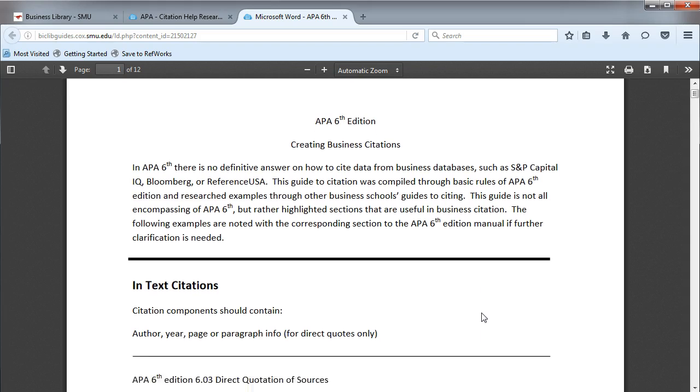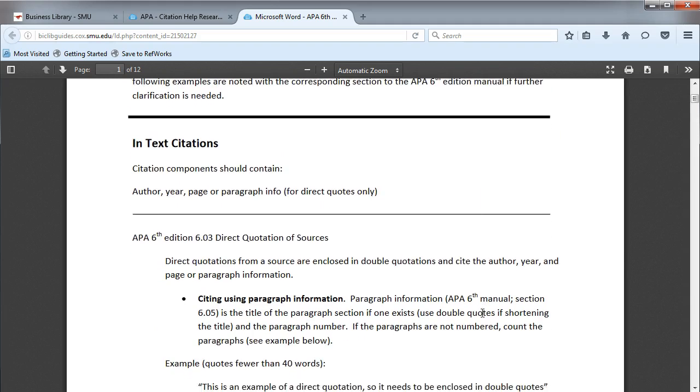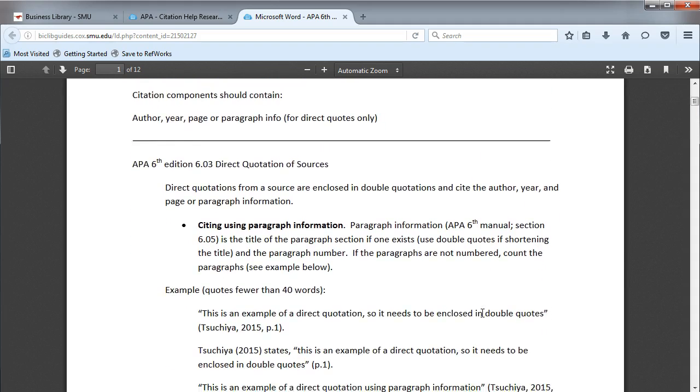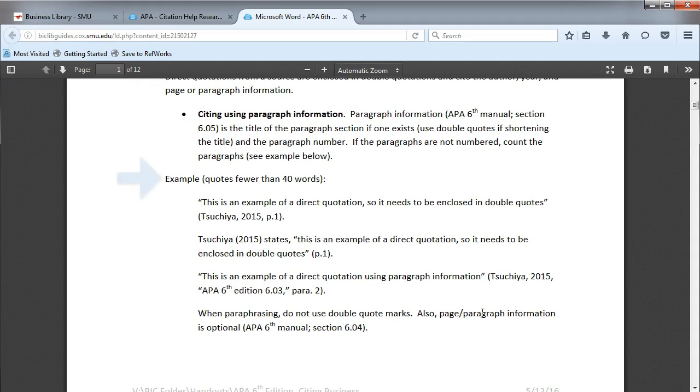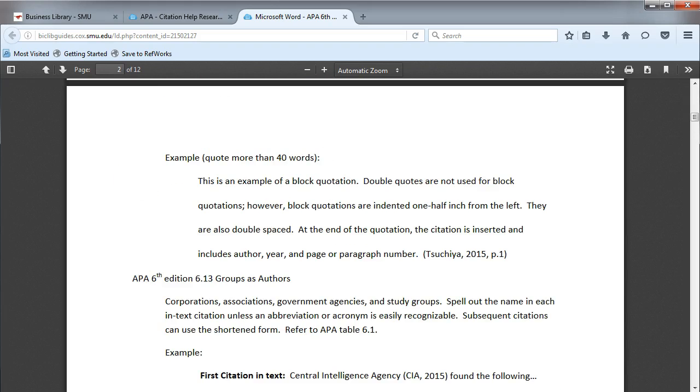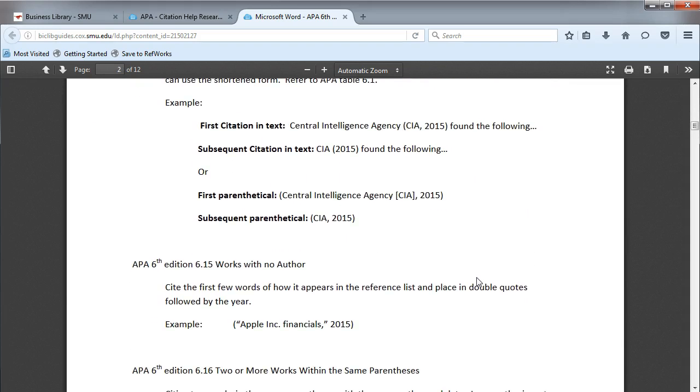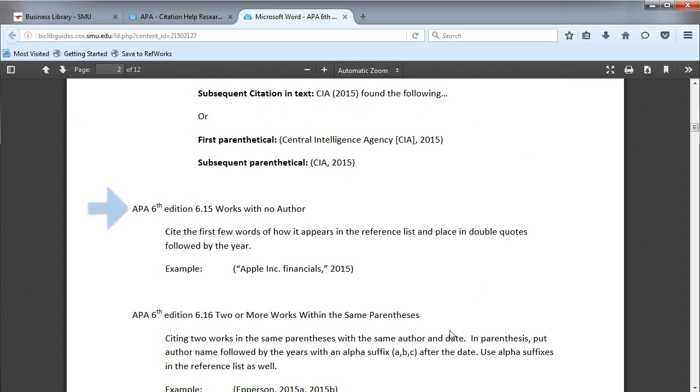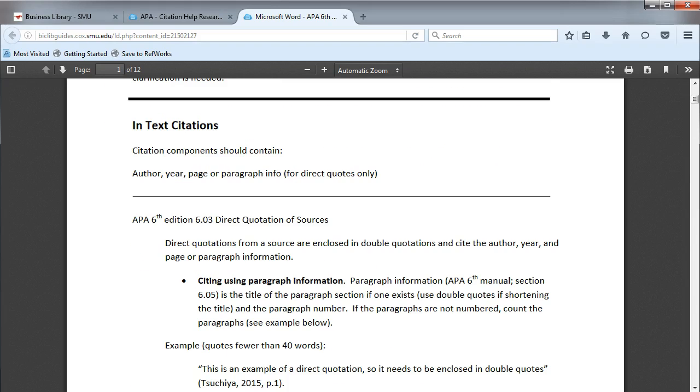You can find examples of in-text citations with short direct quotes, with long direct quotes, with a group author, with no author, and how to format and style your reference list.